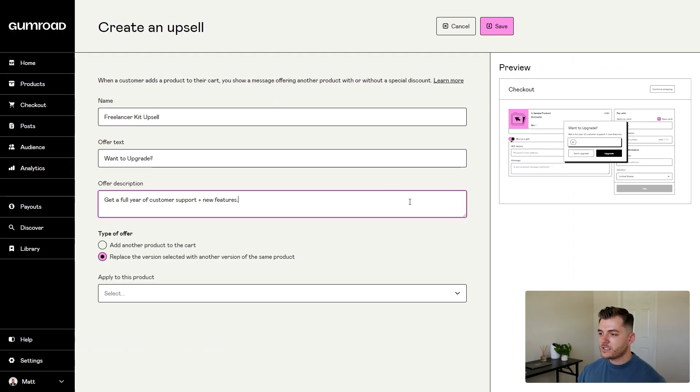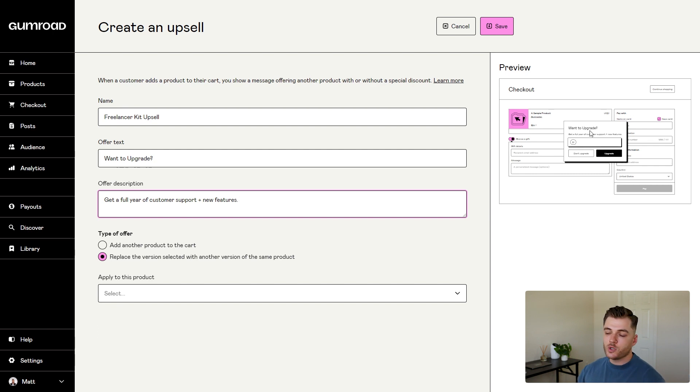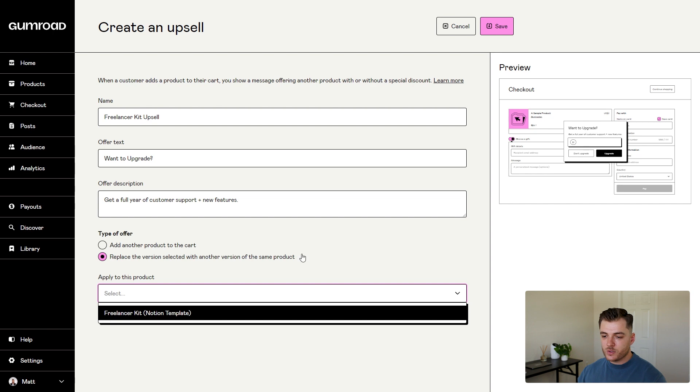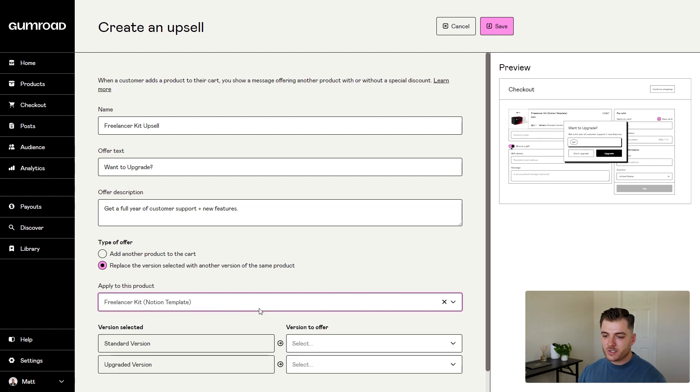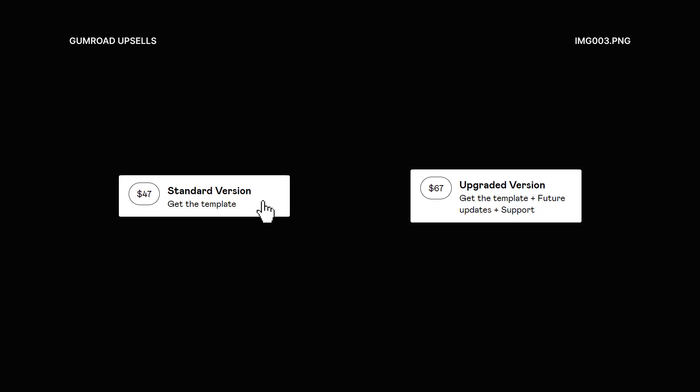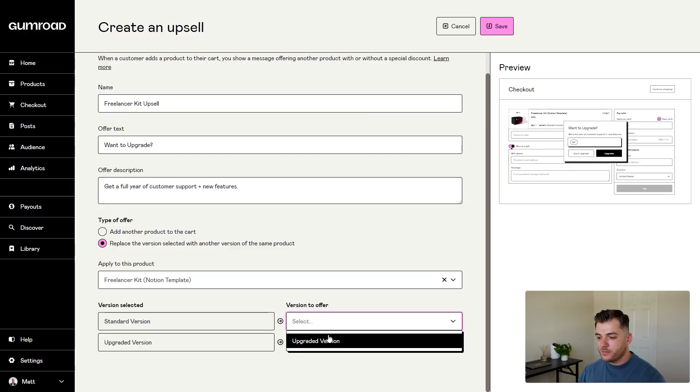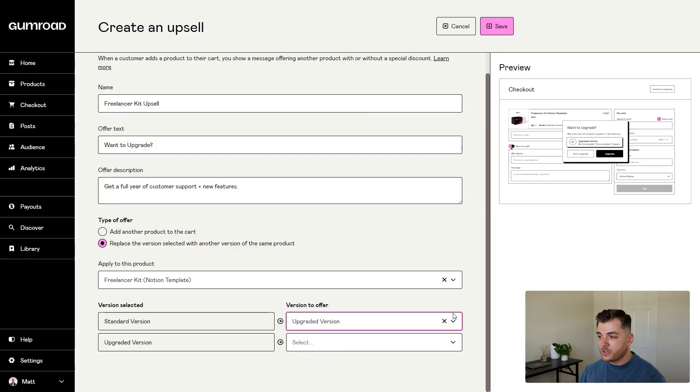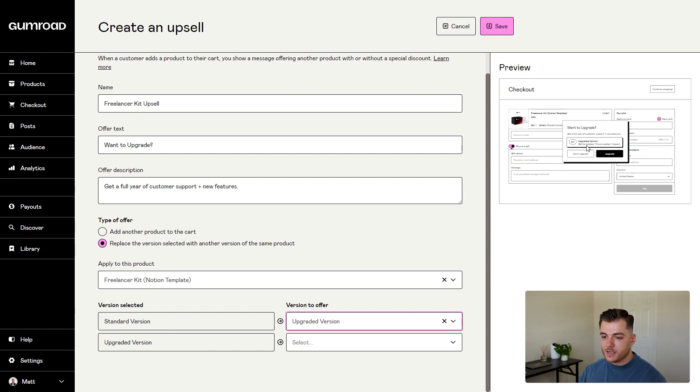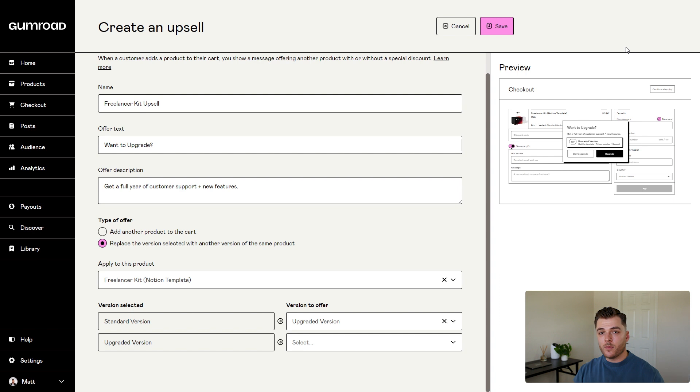Now that's done, you can see the text automatically updates in our preview on the right side. Now we can select the products. I'm going to use the same one from the example before - the freelancer kit. My freelancer kit currently has two different versions on Gumroad. One is the standard version, and the other is the upgraded version. So if someone has the standard version in their cart, I want to offer them the upgraded version. You can see on the right side that it automatically updated. Now my upsell is good to go. I can save this and I'm all set.